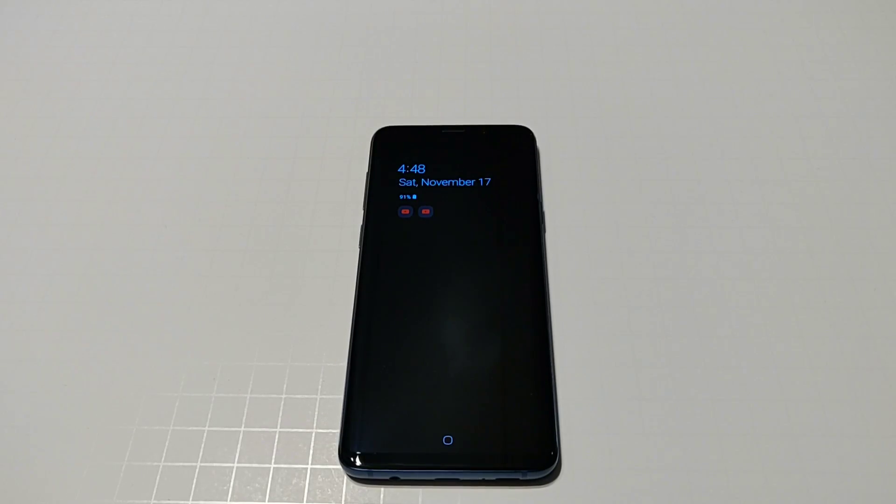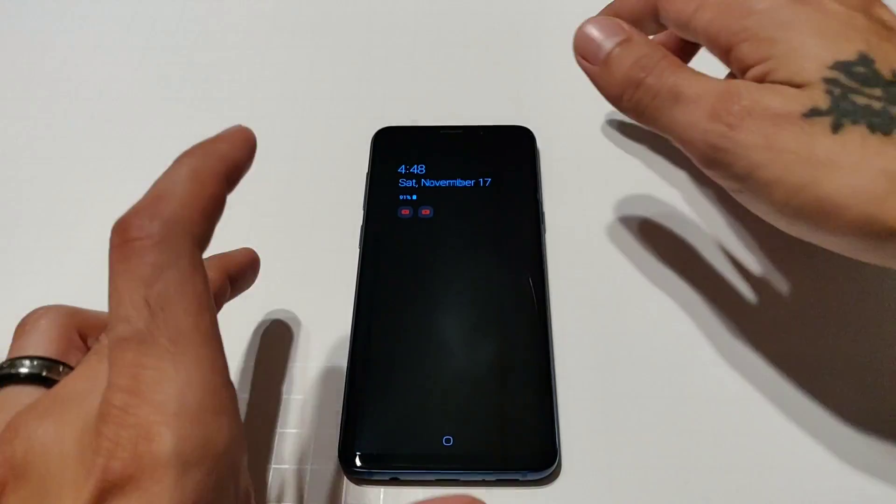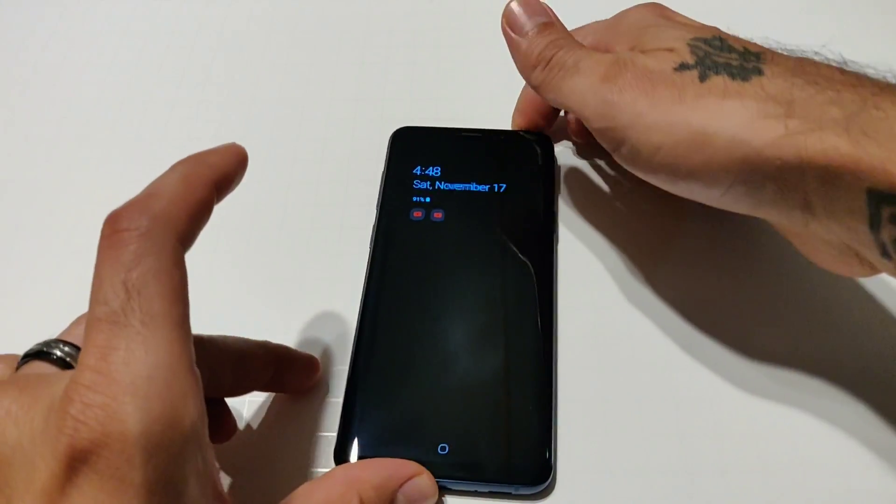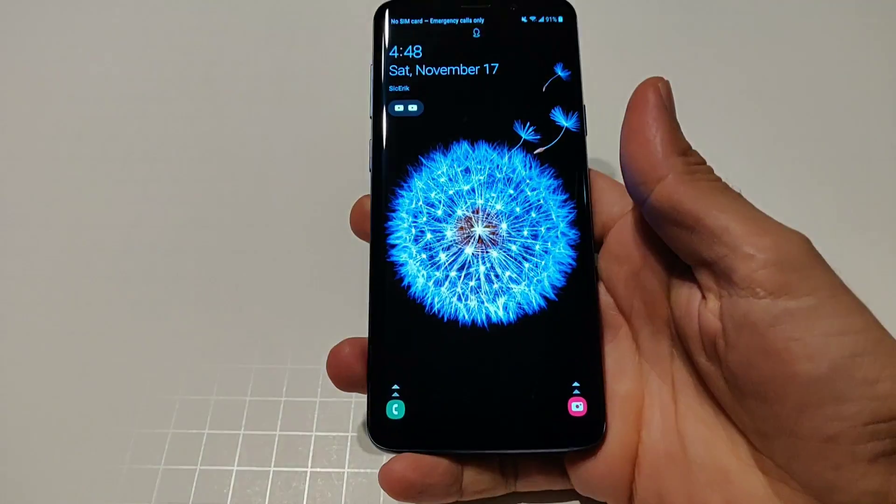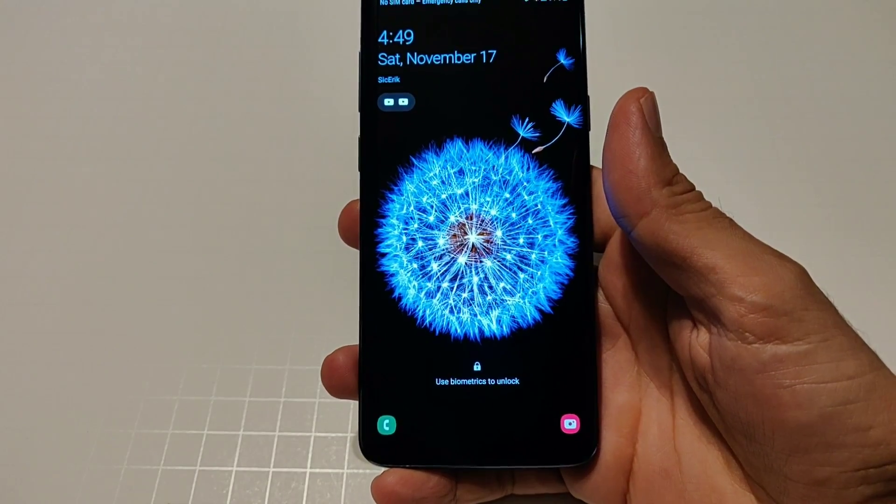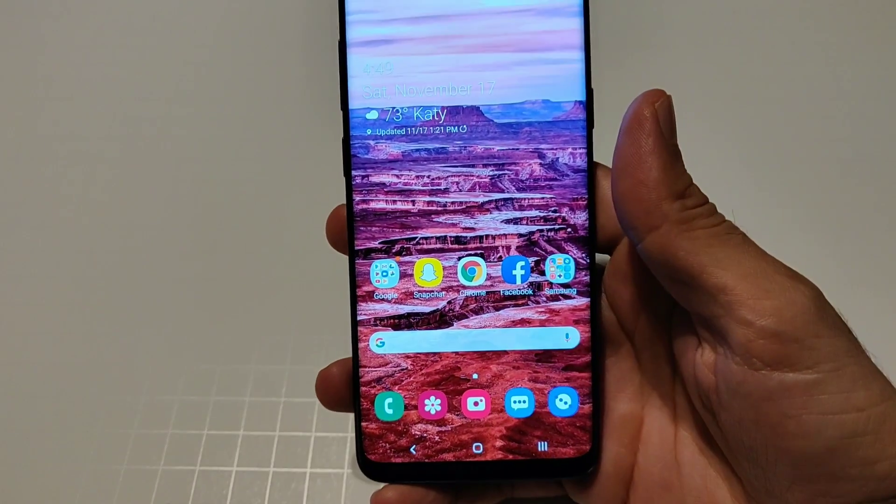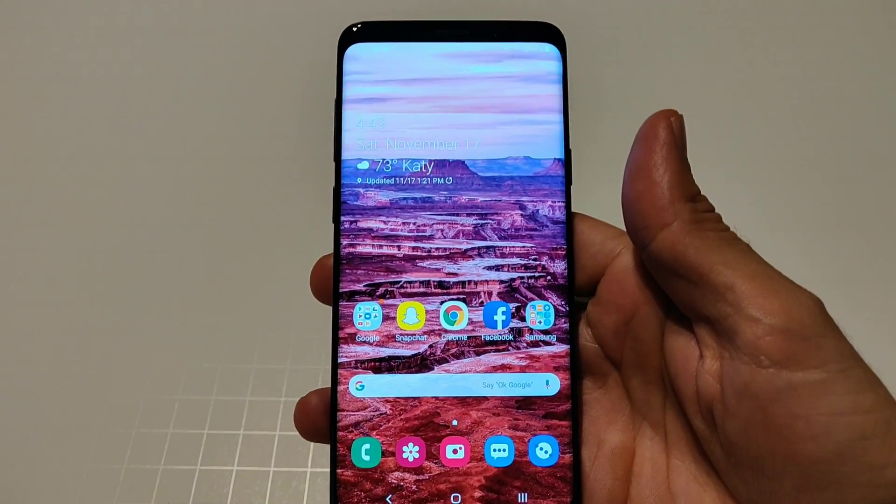Hey what's going on there YouTube, this is Sick Eric back again with another video and today we're going to be doing a hands-on with the new Samsung One UI with Android Pie on the new Samsung Galaxy S9 Plus.